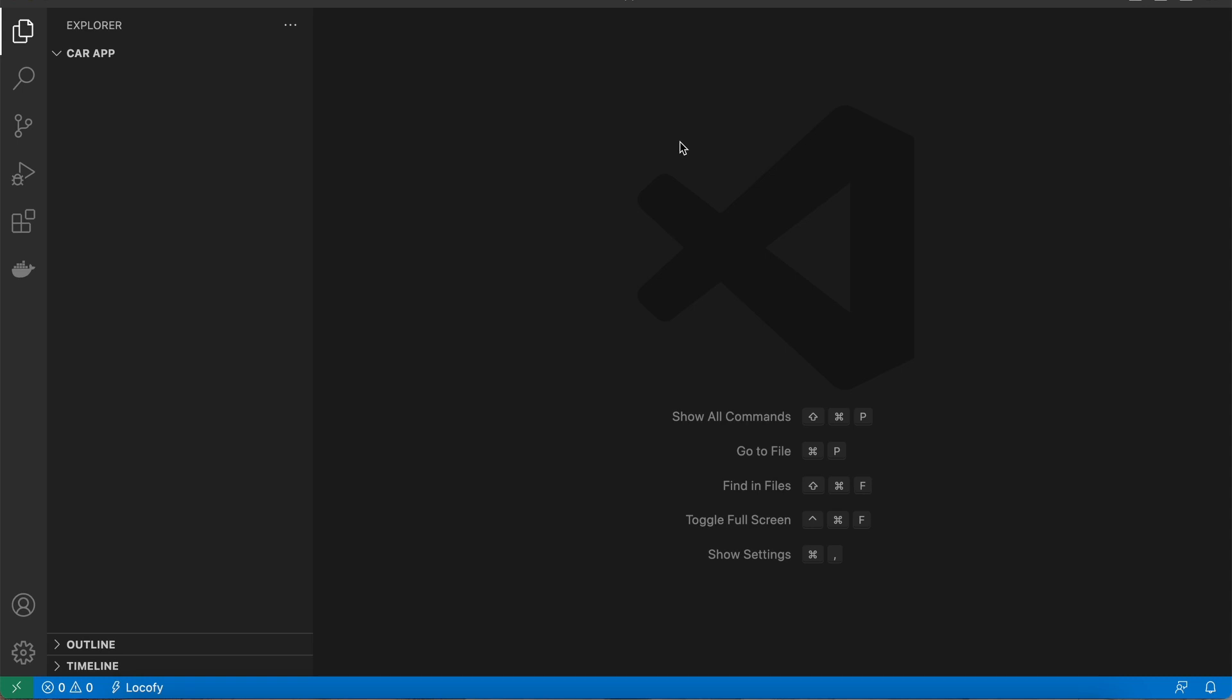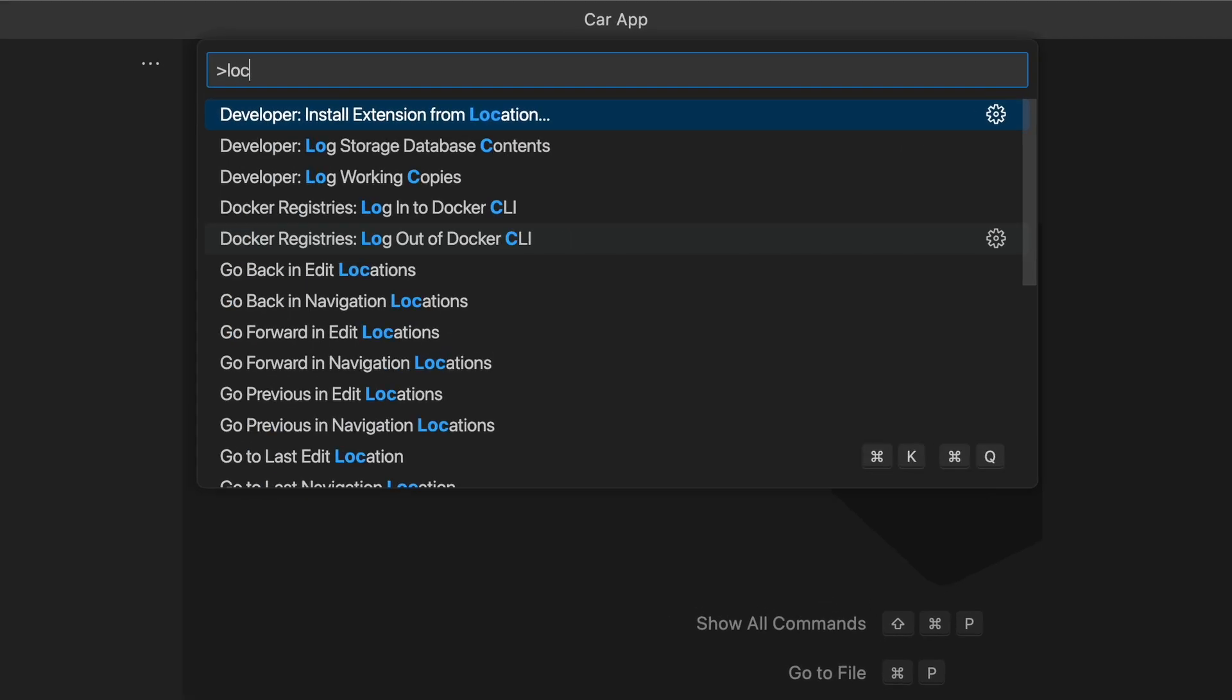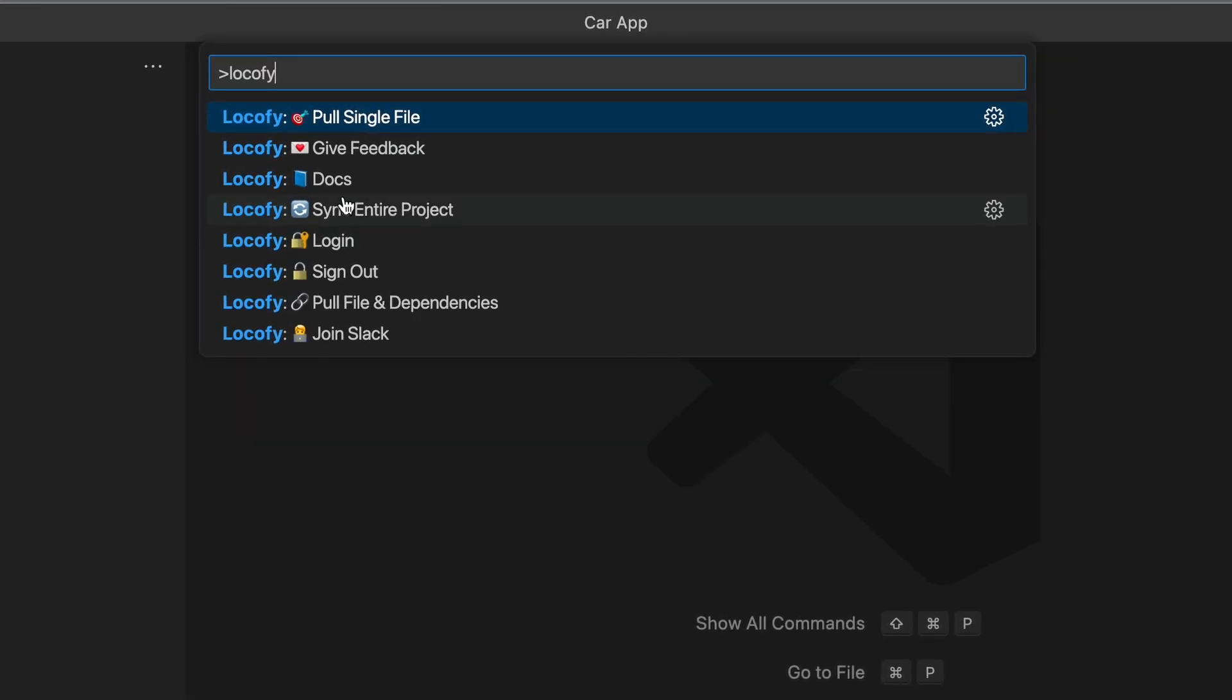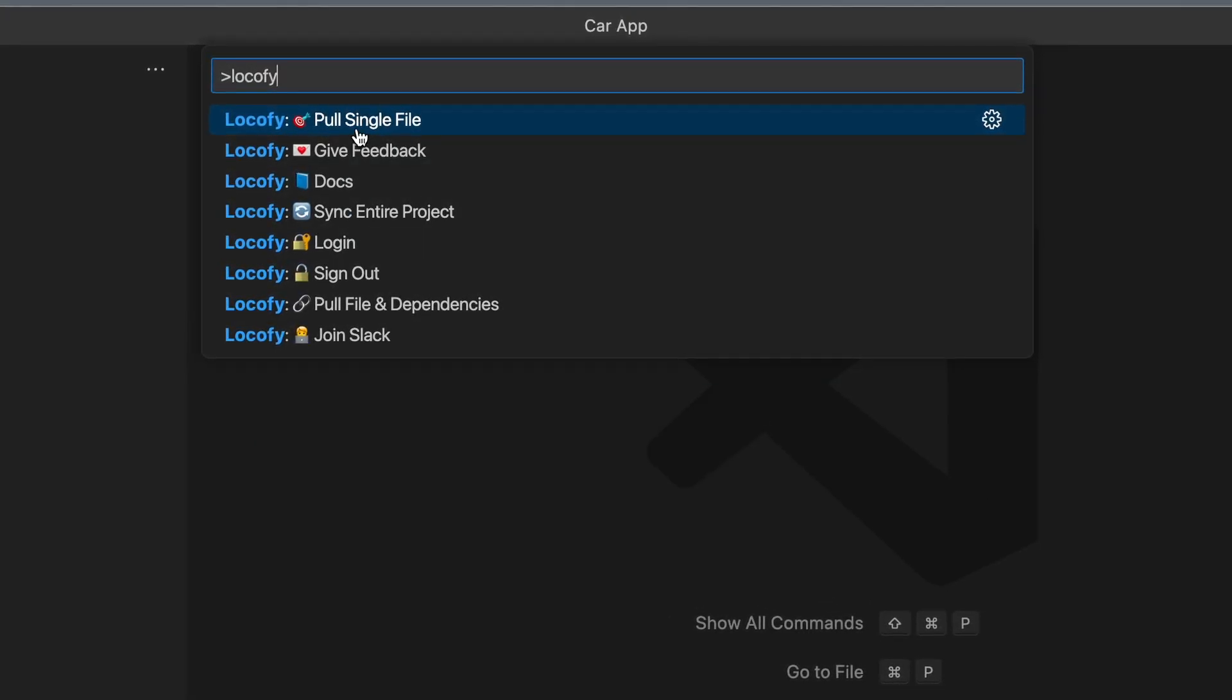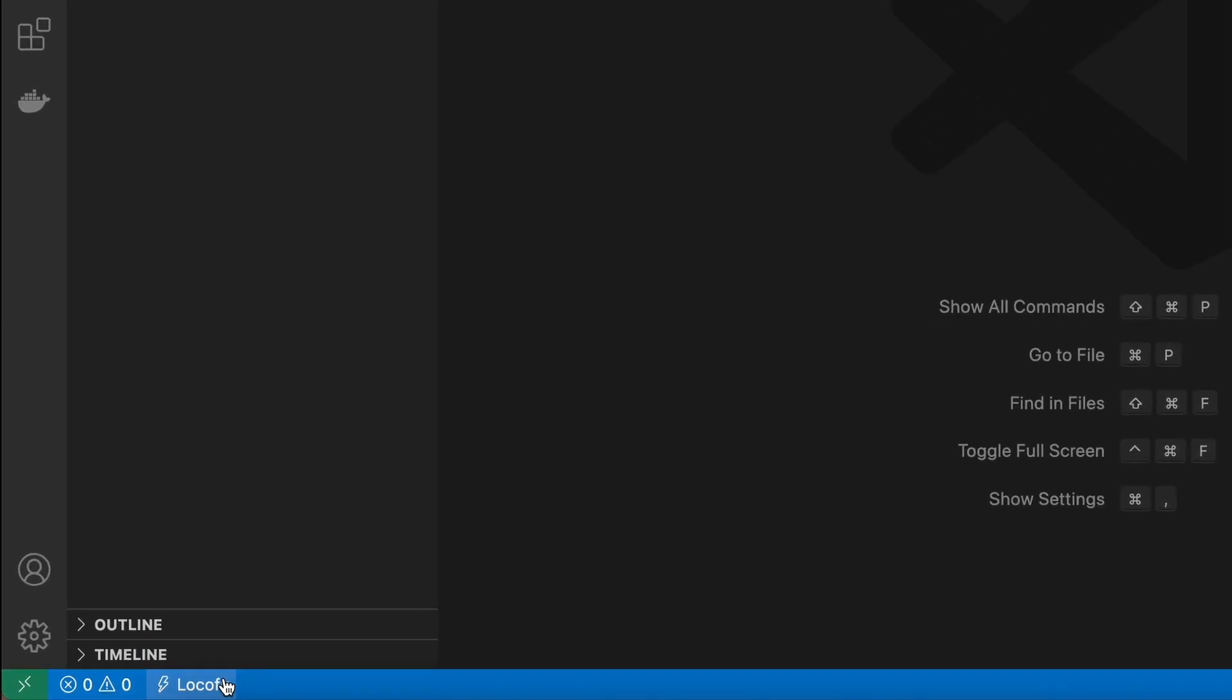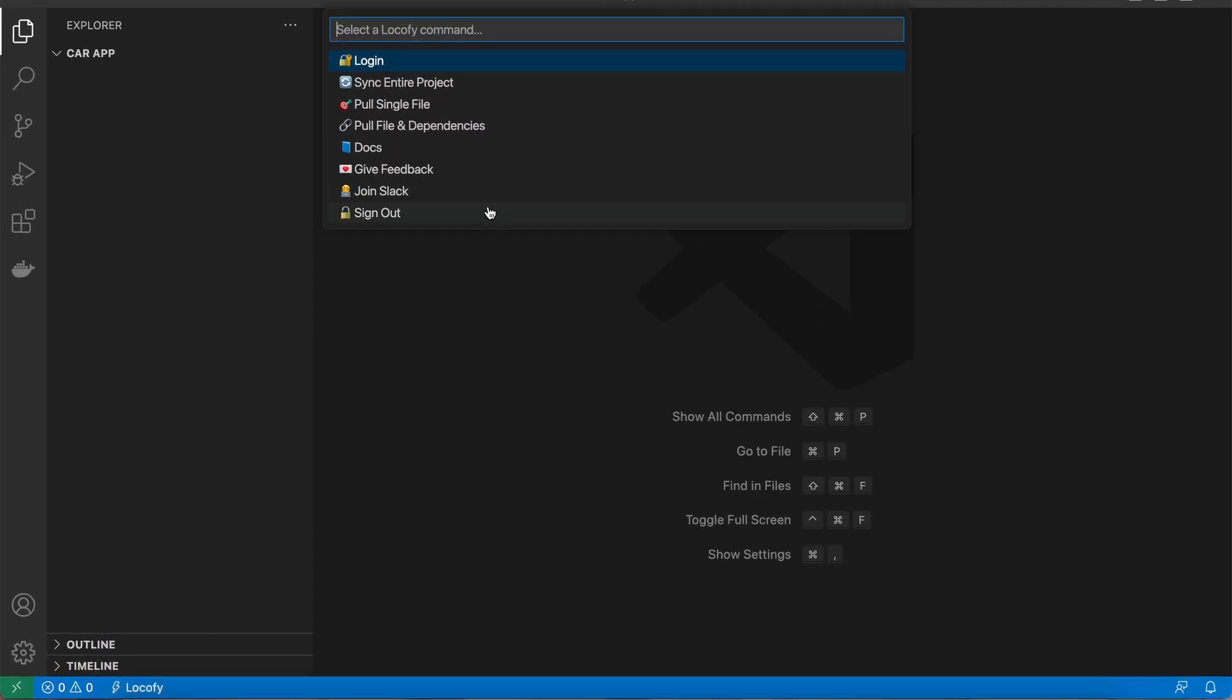To access the Locofy extension, press Command-Shift-P on Mac and Control-Shift-P on Windows to open up the settings panel where you can find the commands supported by the extension. For even faster access, users can click on the Locofy icon located in the VS Code status bar.